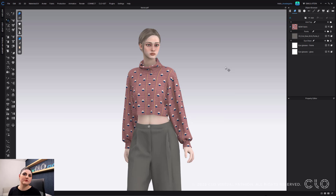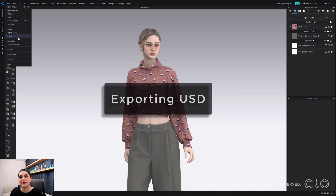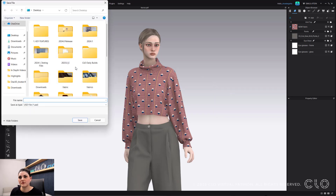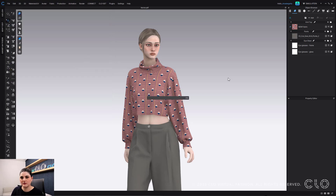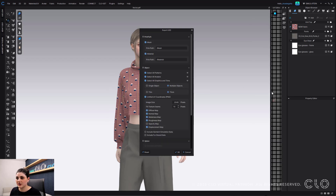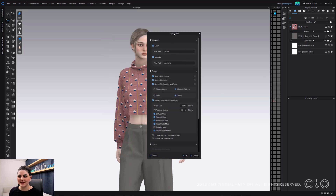USD layering is now possible in CLO. We also made some updates when exporting USDs. Go to File > Export USD. Your UV editor will come up — that's because I have it checked on — so I can see all my textures, and the USD will allow for that.